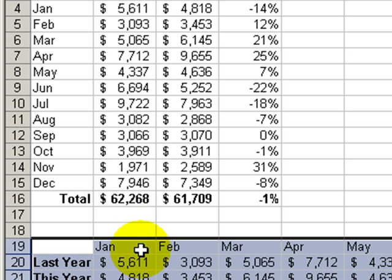And, of course, you can copy this information, take it in, show it to the boss, and expect to get your raise.